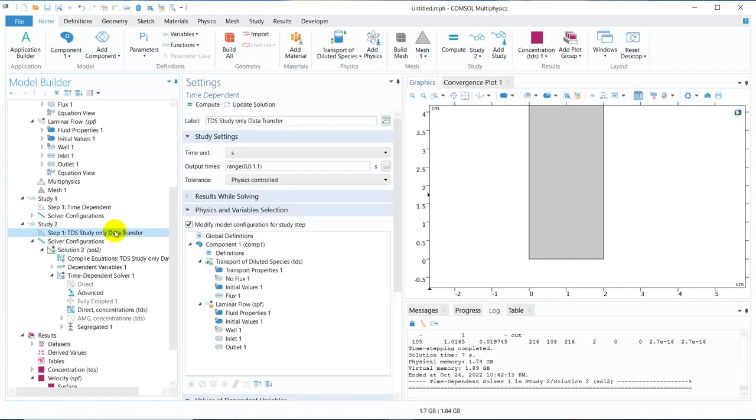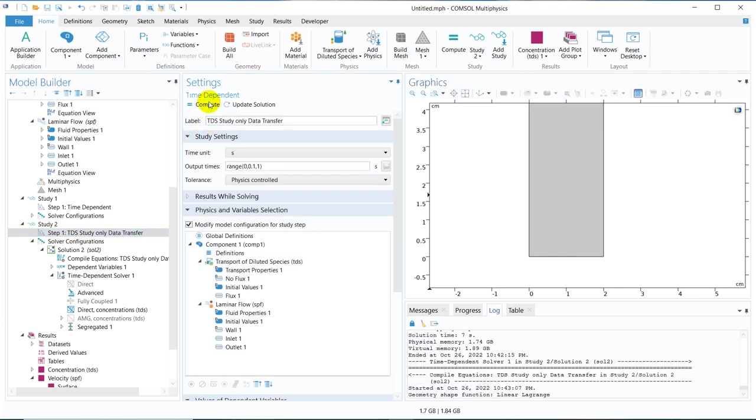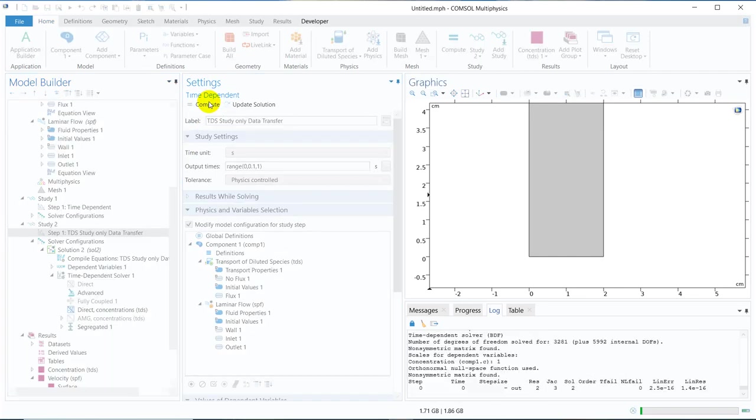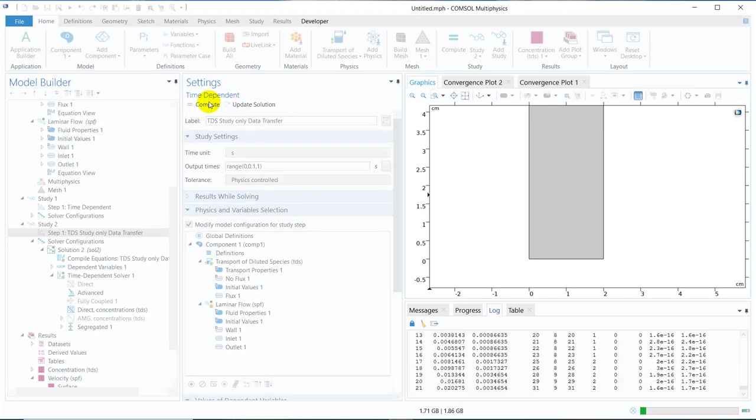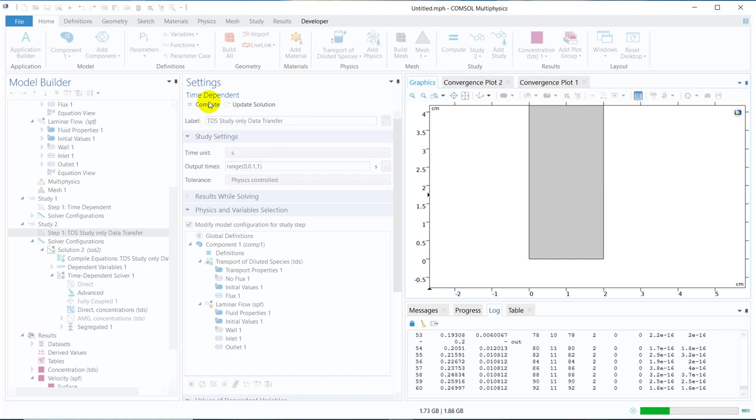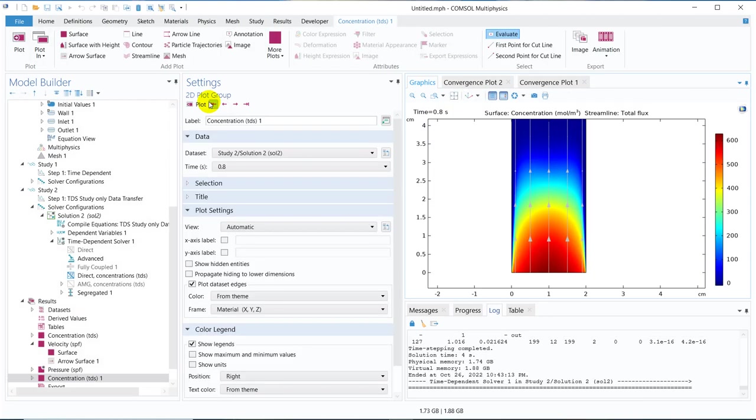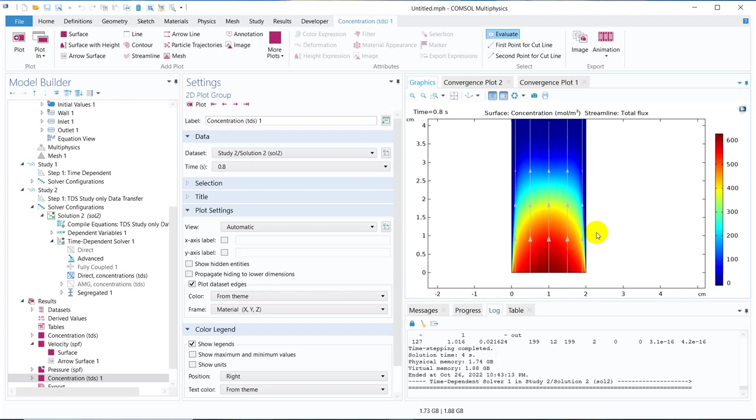So even if you do it segregated, it will give you similar result because you are separating the solution. You are taking the data from a different study and in this particular case, you don't have a fully coupled model. As you can see in the segregated solver also, we are getting similar results. But in some of the cases, you have some mandate where you can't do this segregated solution. Your solutions may be interdependent. In that case, you must do fully coupled solution.